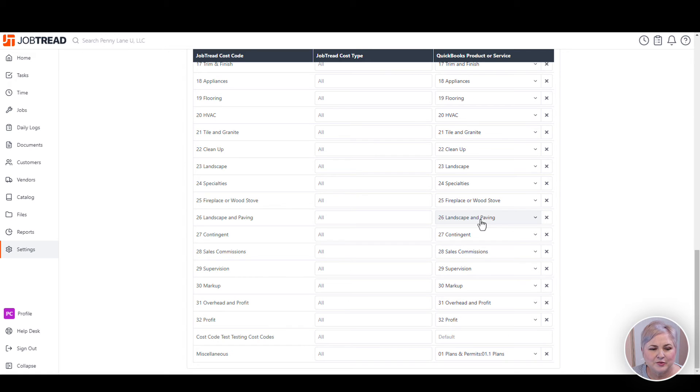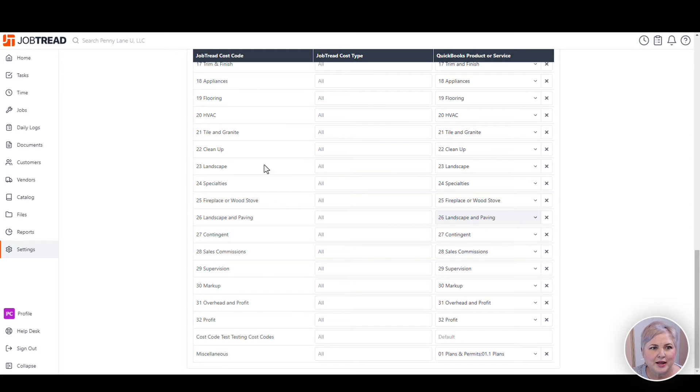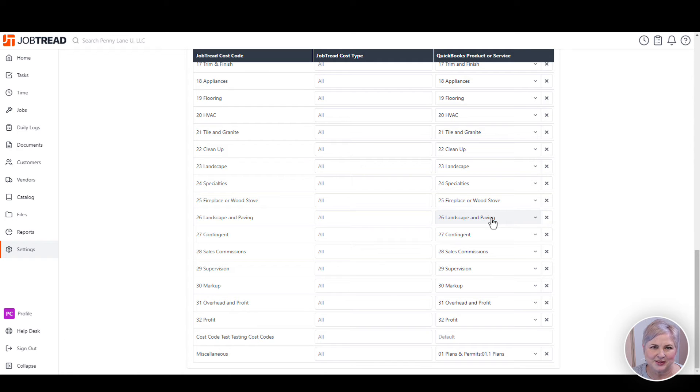This is one of the main touch points between Job Tread and QuickBooks Online. So you want to make sure that every Job Tread cost code is mapped to a product or service in QuickBooks Online.